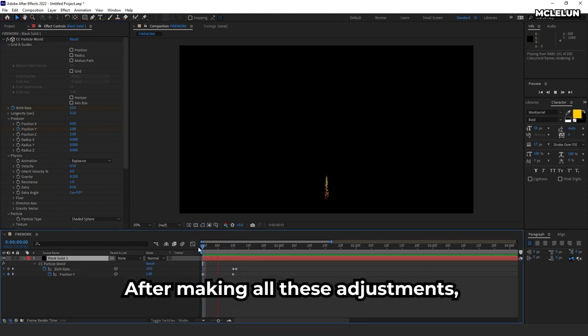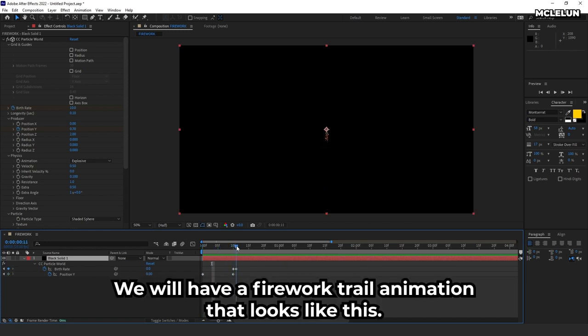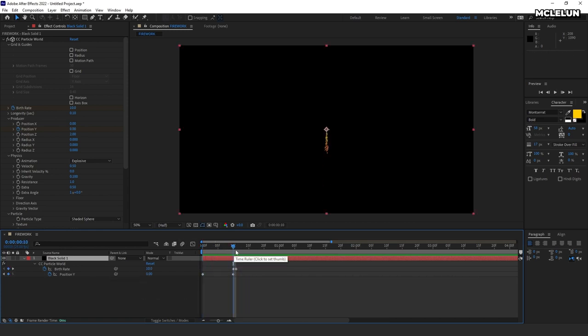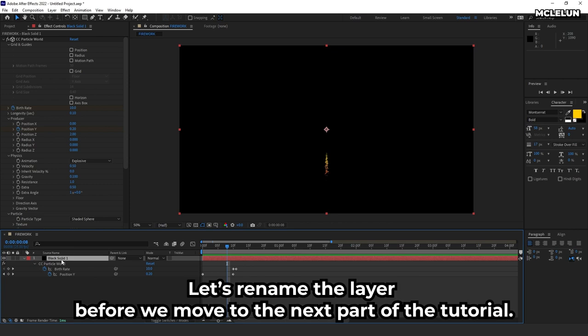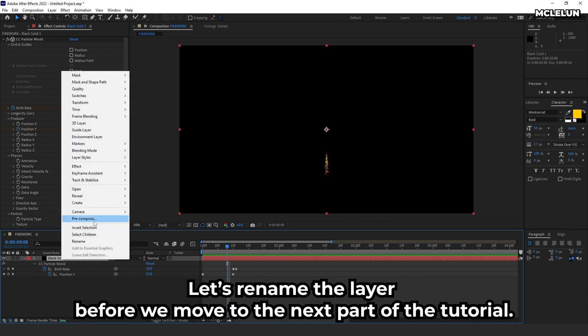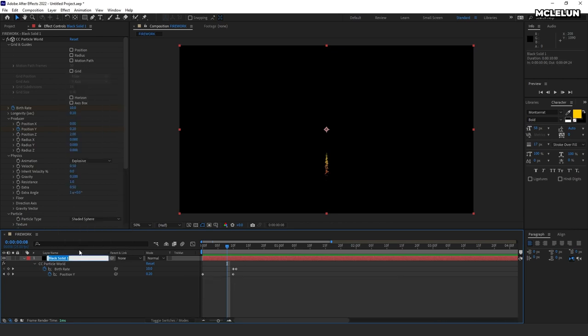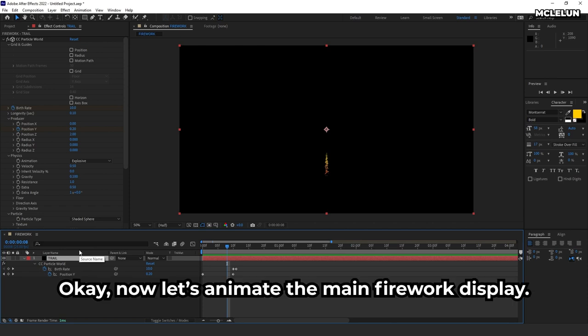After making all these adjustments, we will have a firework trail animation that looks like this. Let's rename the layer before we move to the next part of the tutorial. Okay, now let's animate the main firework display.